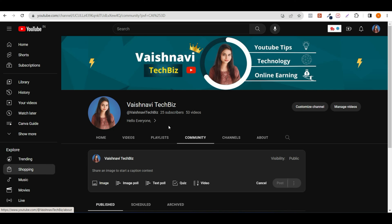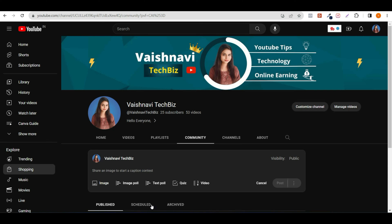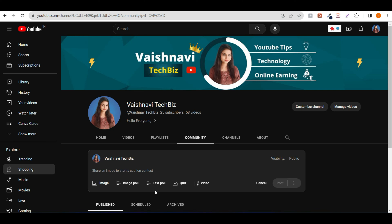You can see home, videos, playlists, and the 4th tab is the community tab. You can see options including image, image poll, text poll, quiz, and video.